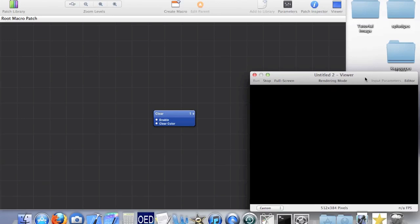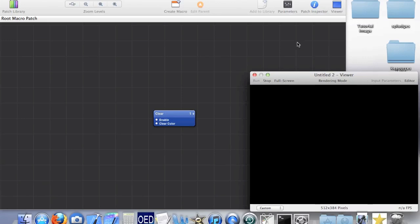If we load up the viewer we can see that our animation is blank, and that's probably not too difficult to see why since we don't have any patches.